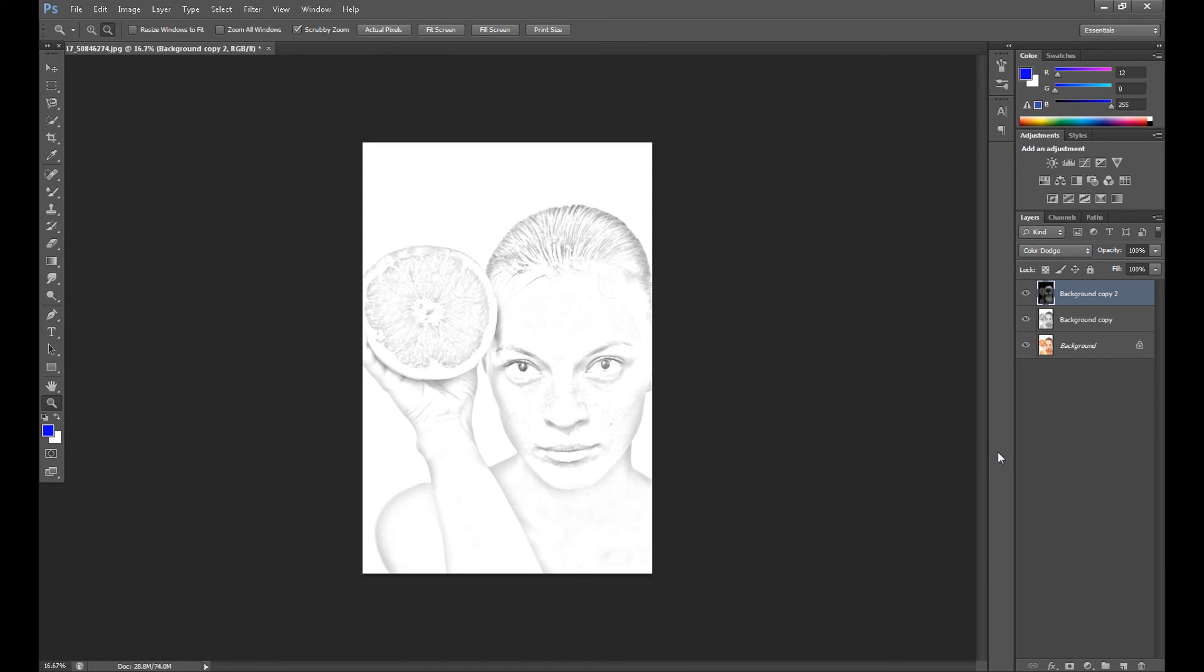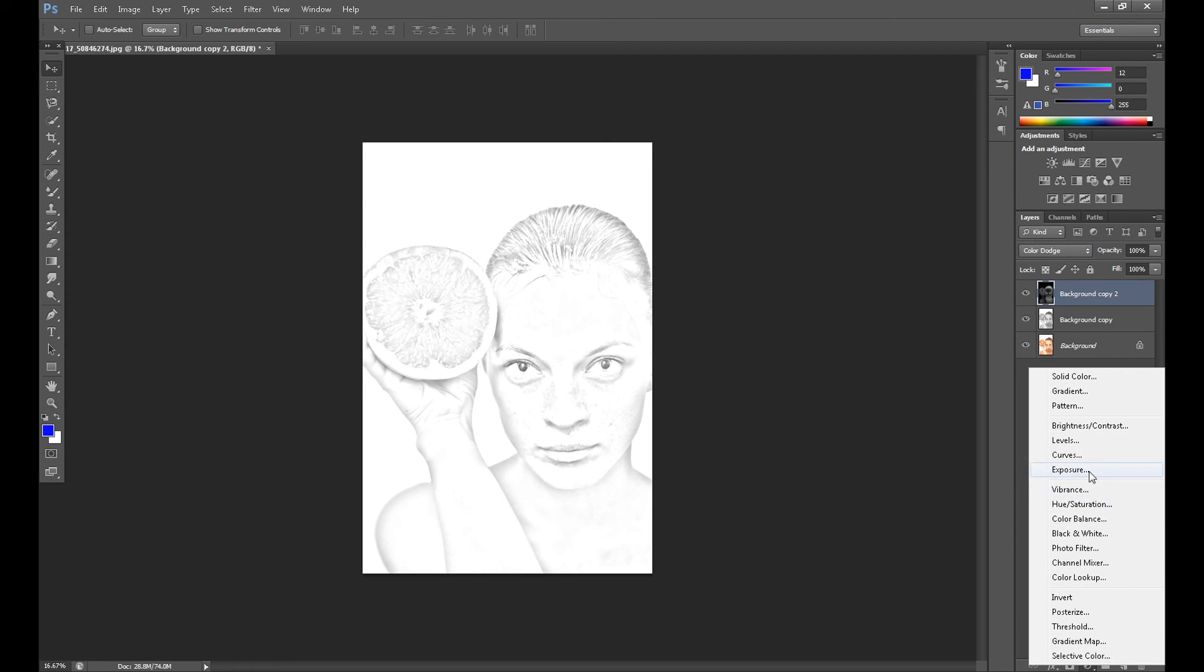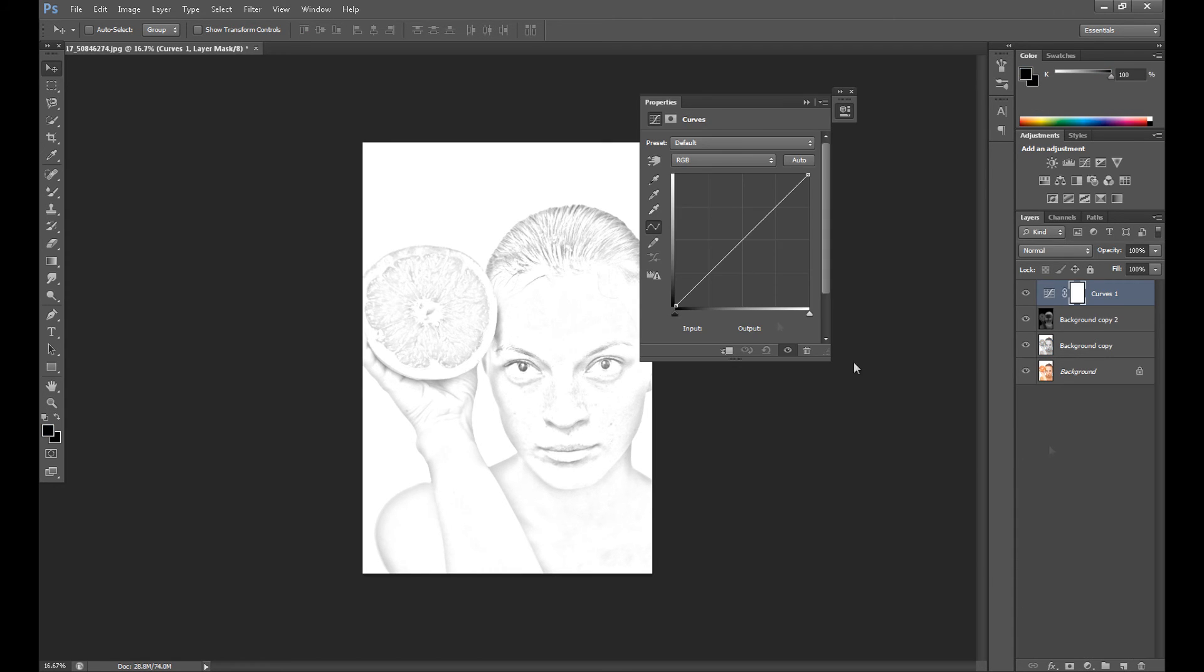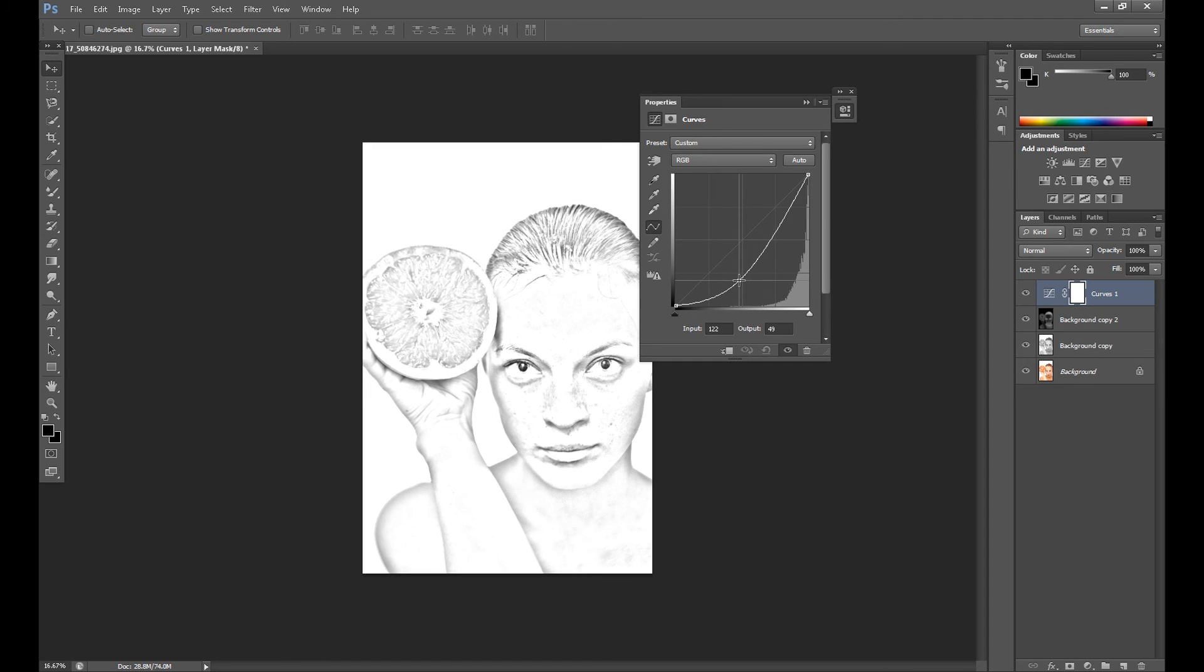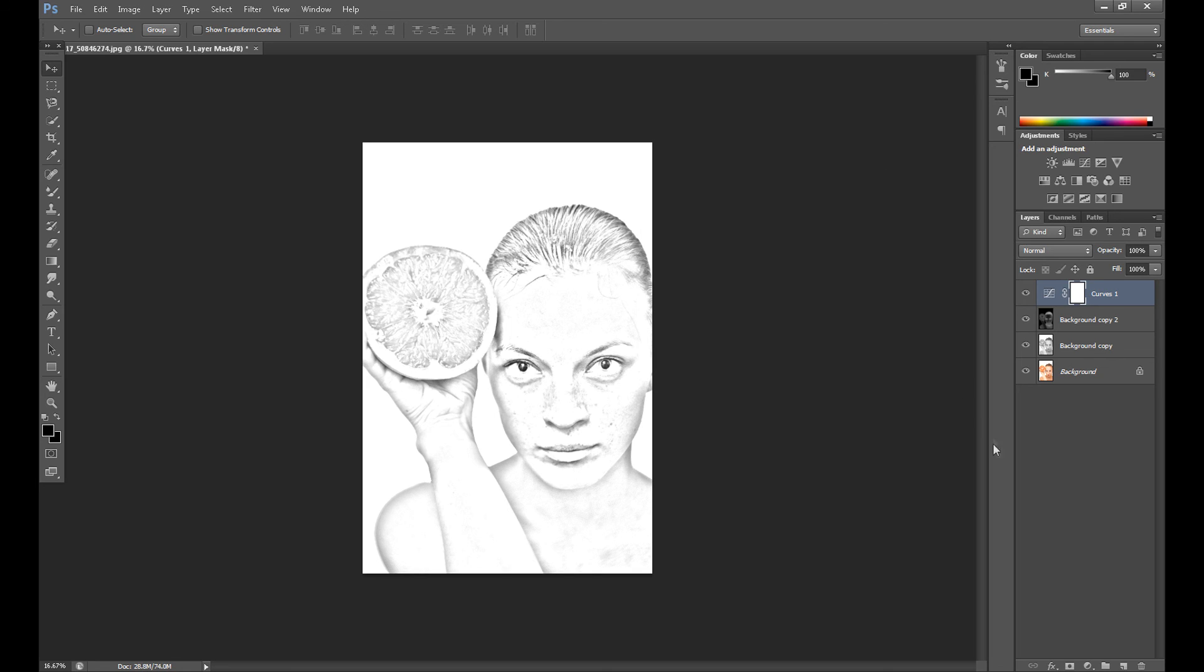And now your line drawing image is ready. If it's too bright for you, go to Curves and drag it down a little. Okay, thank you guys for watching, hope you enjoyed, and see you in my next tutorial.